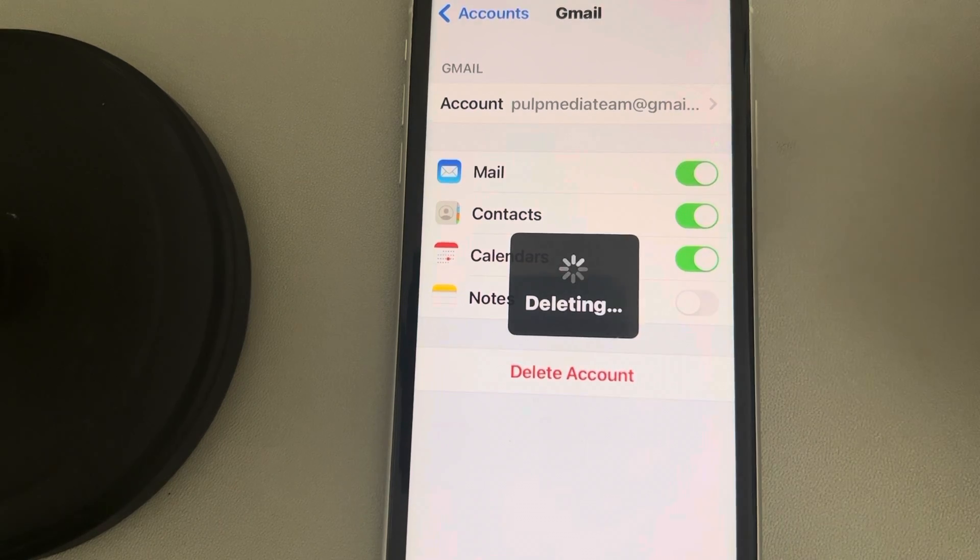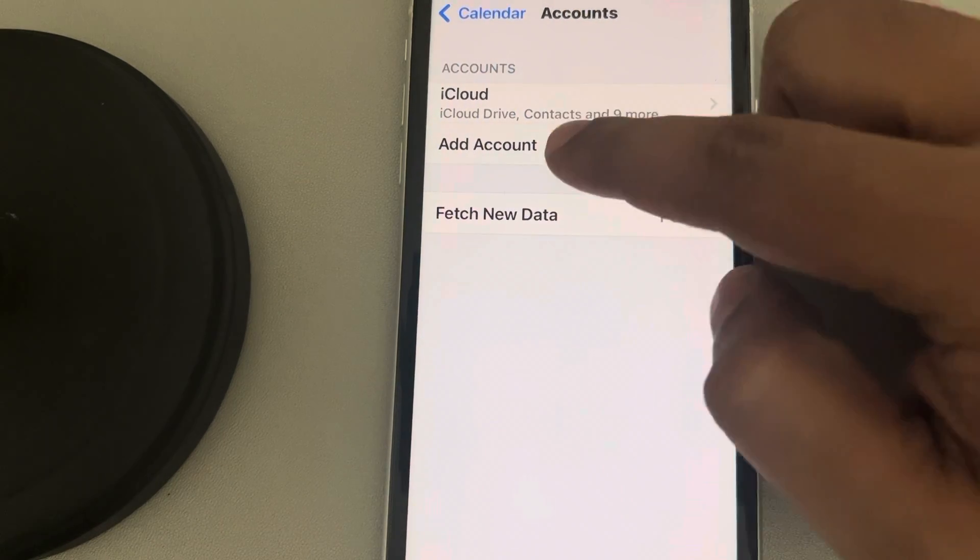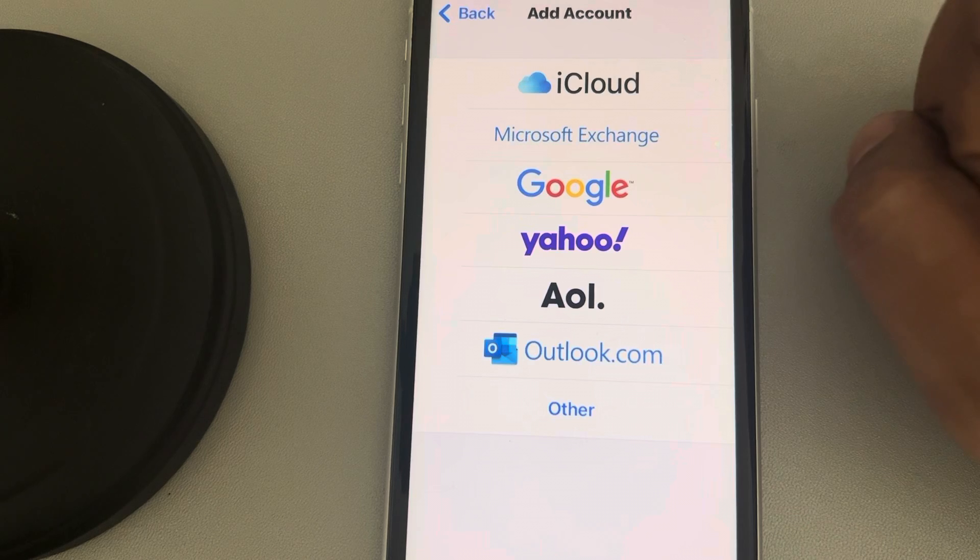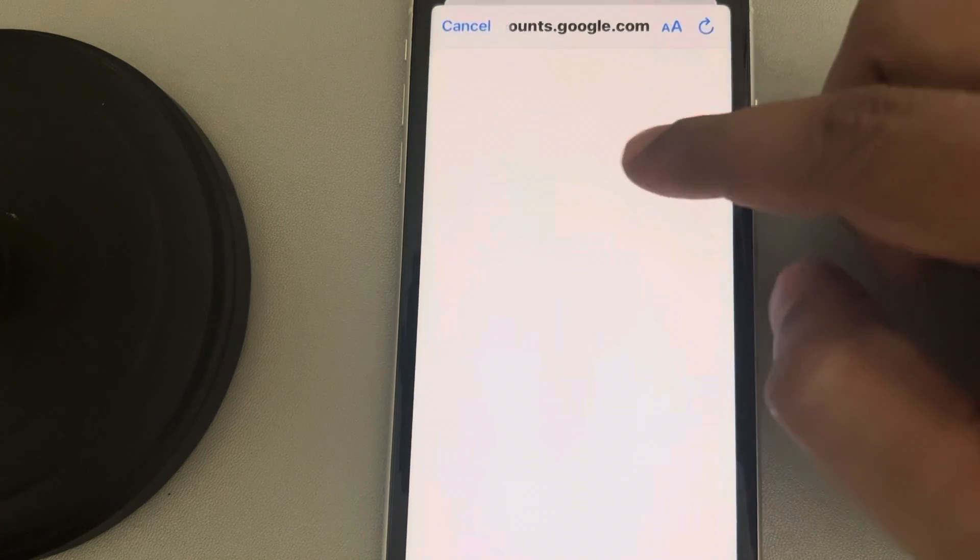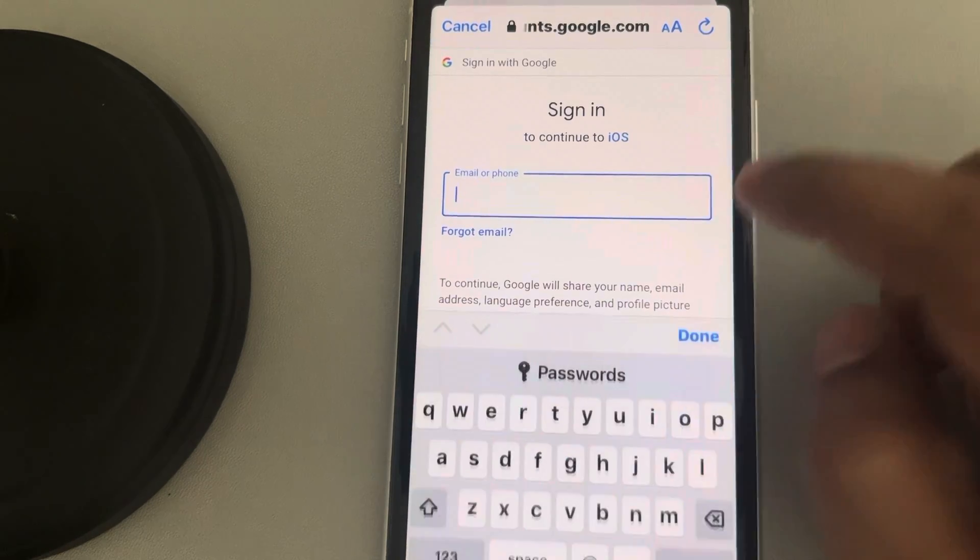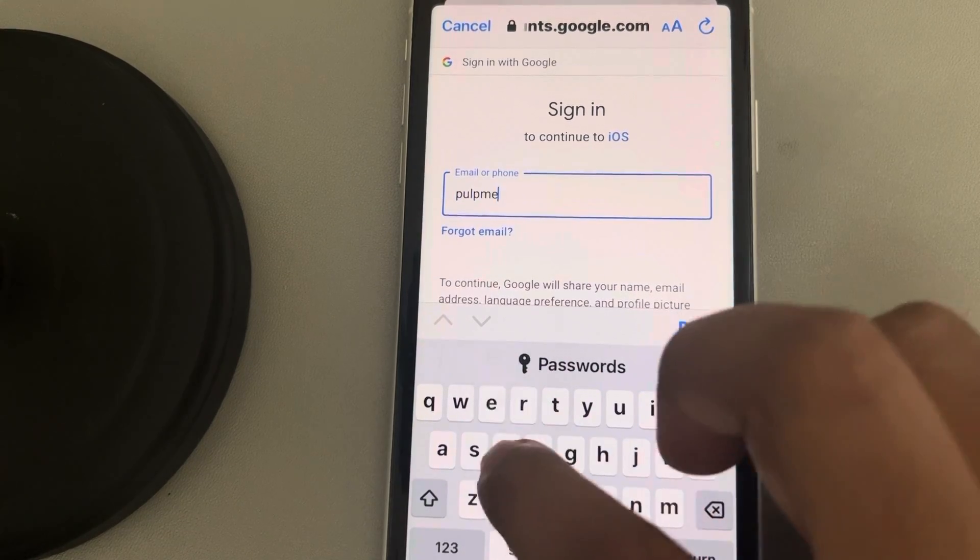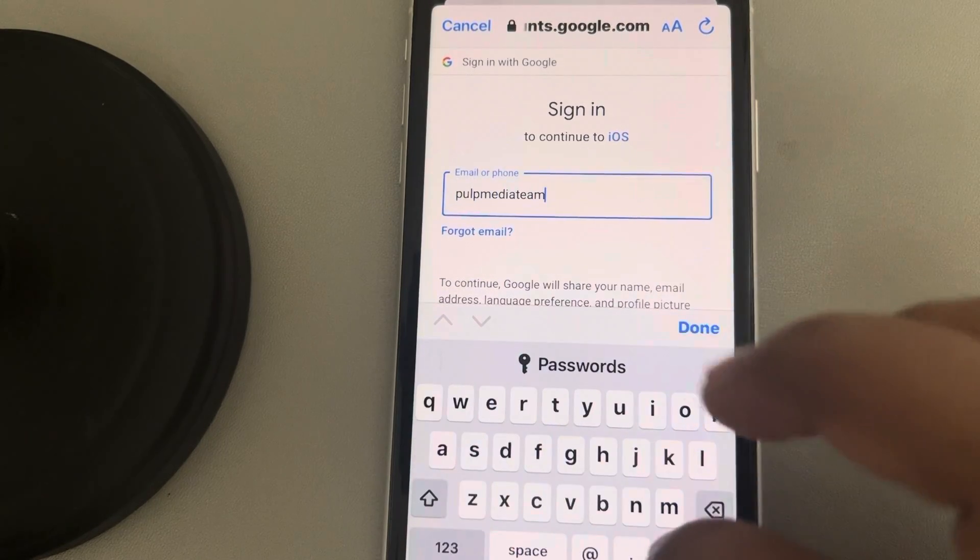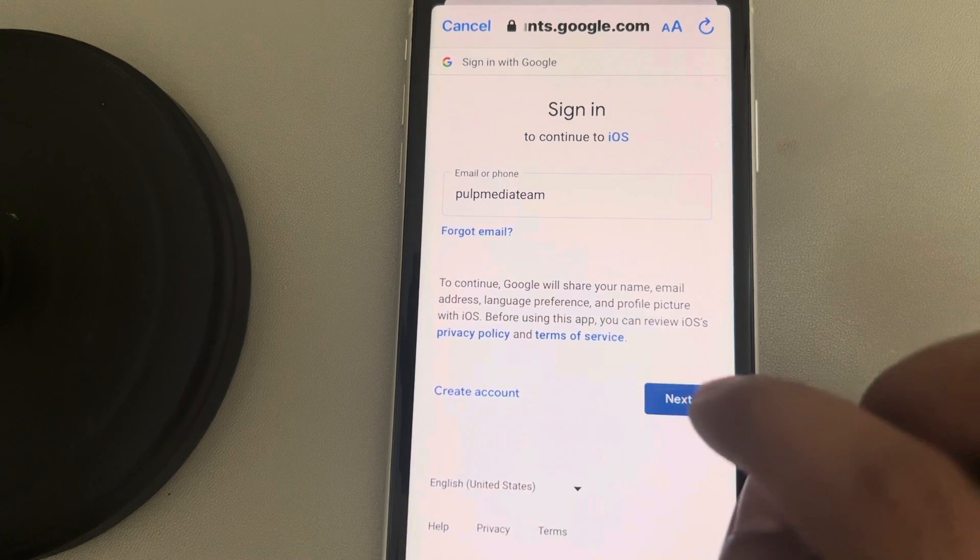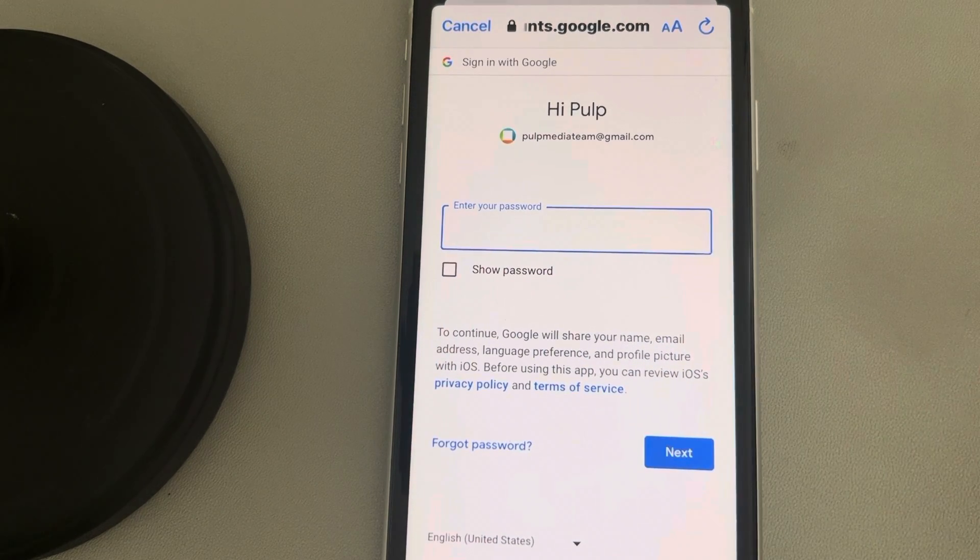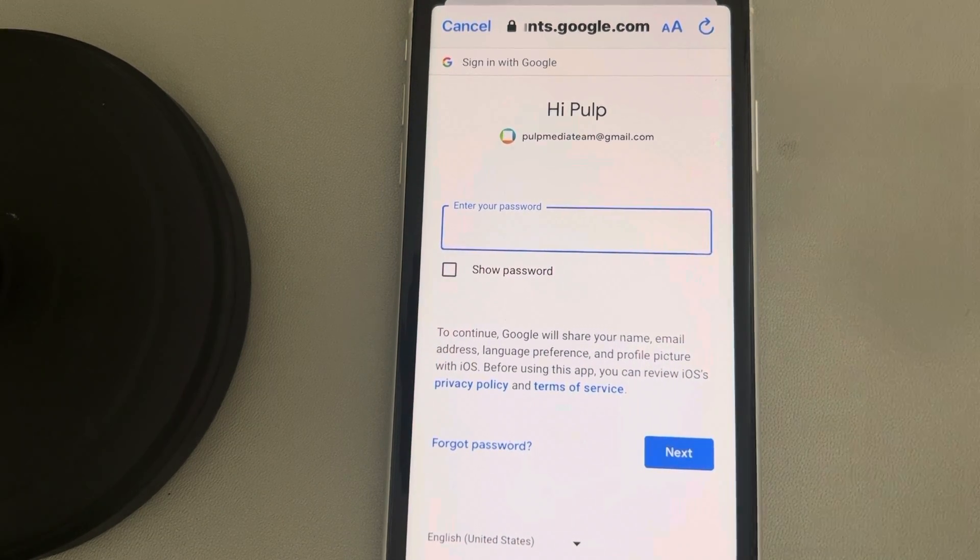Once it has been deleted, tap on Add Account, tap on Google. Now enter your email ID and password and add it again. Your issue will be solved. Thanks for watching, please do like.